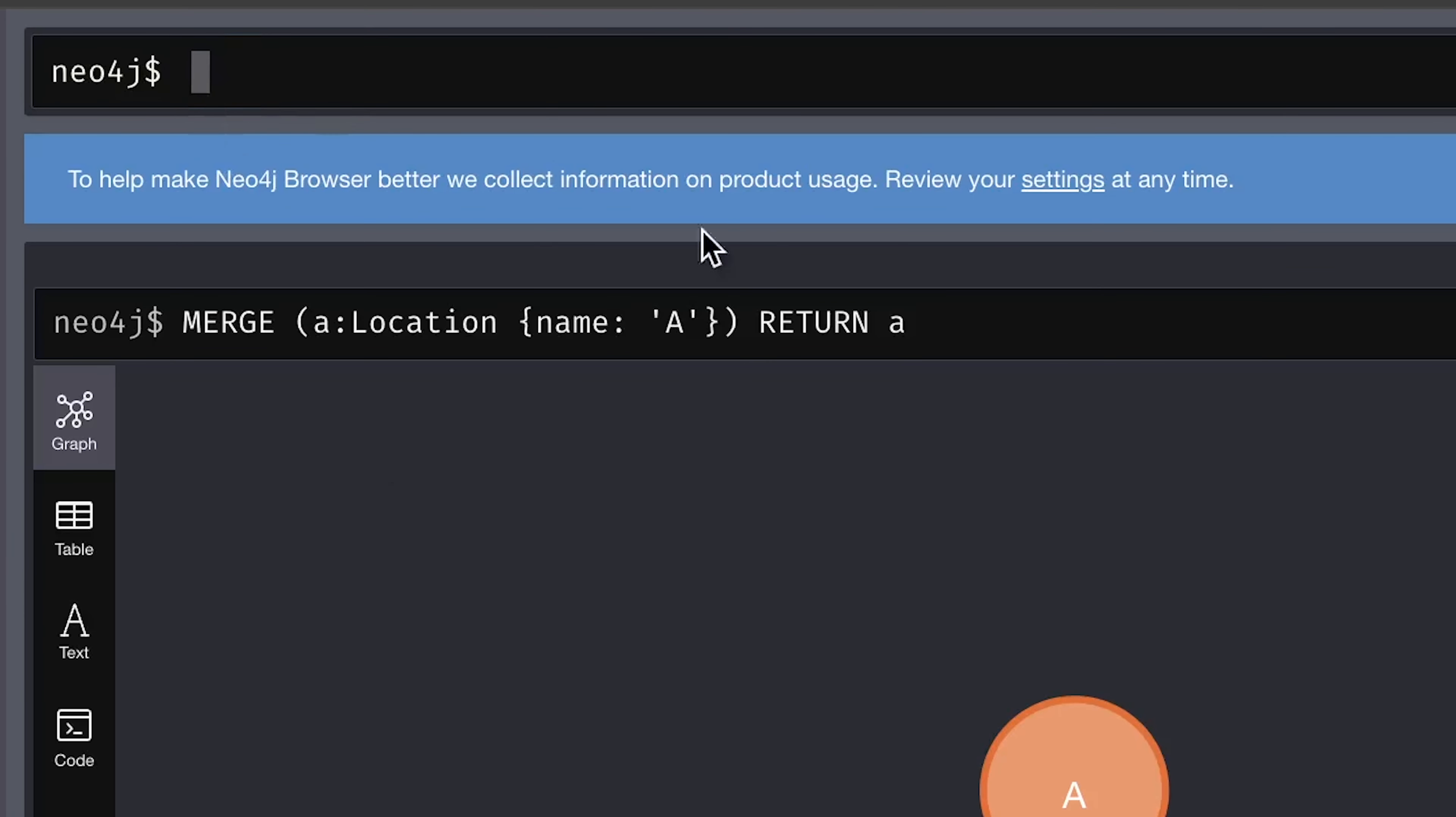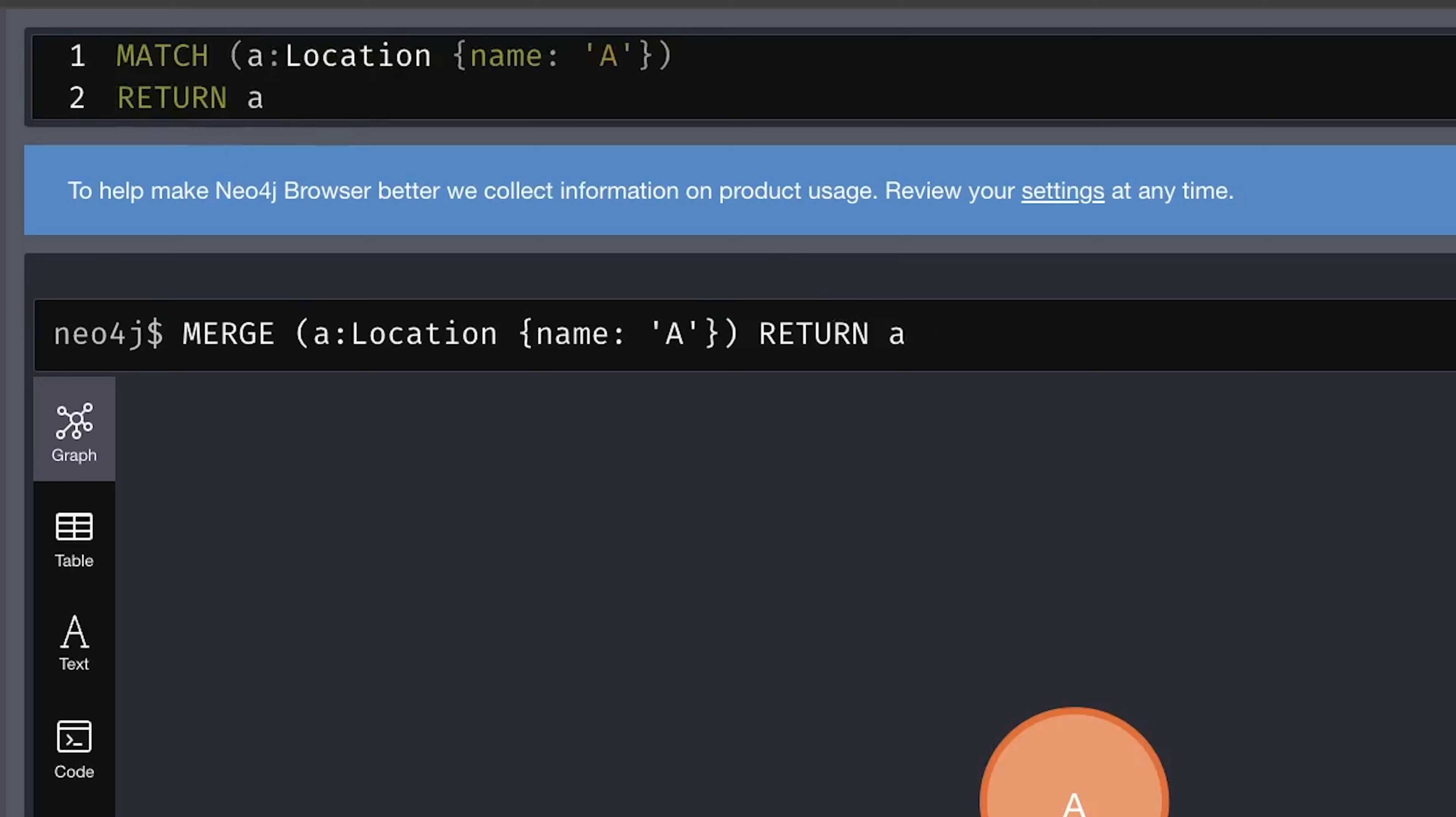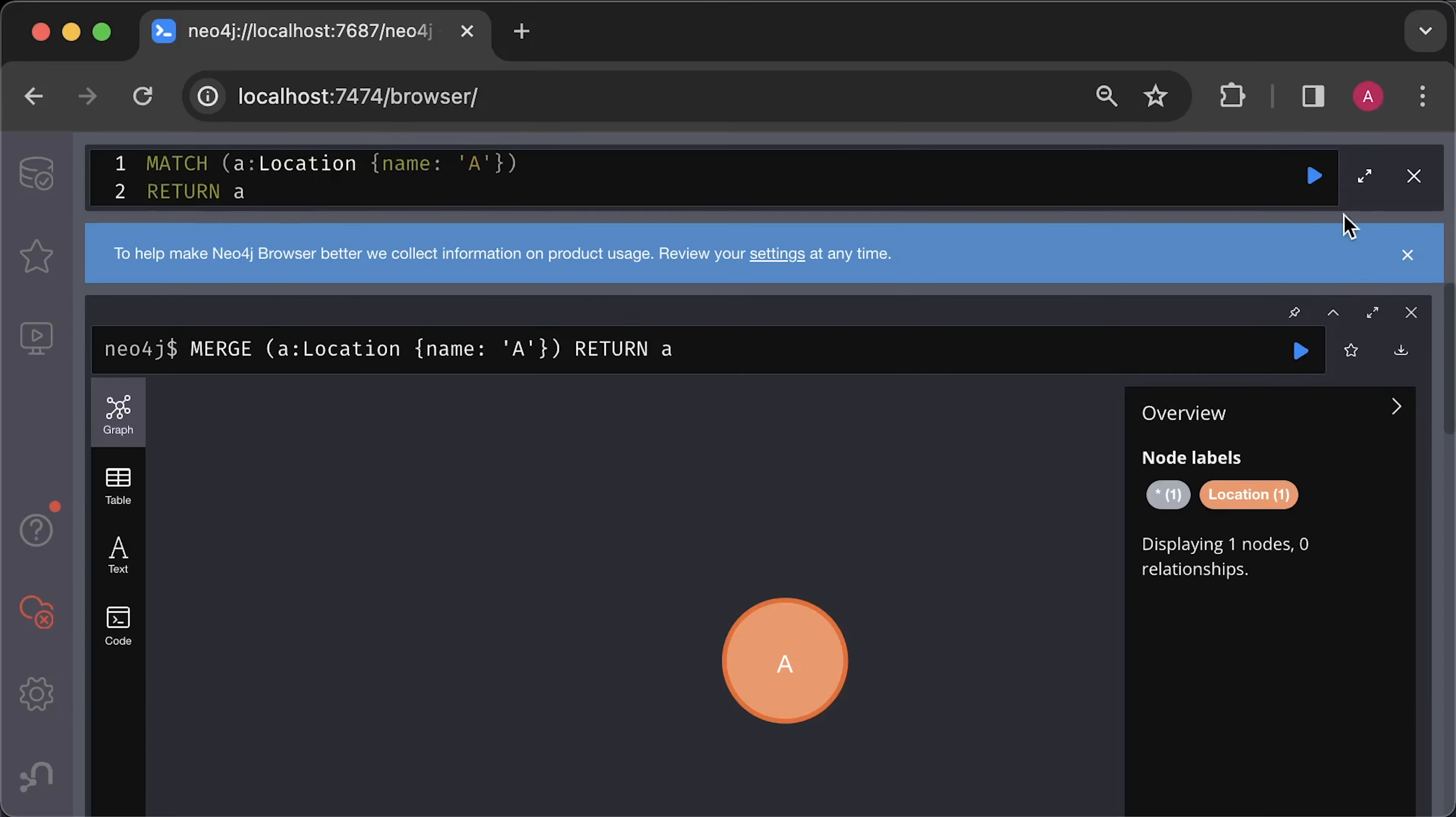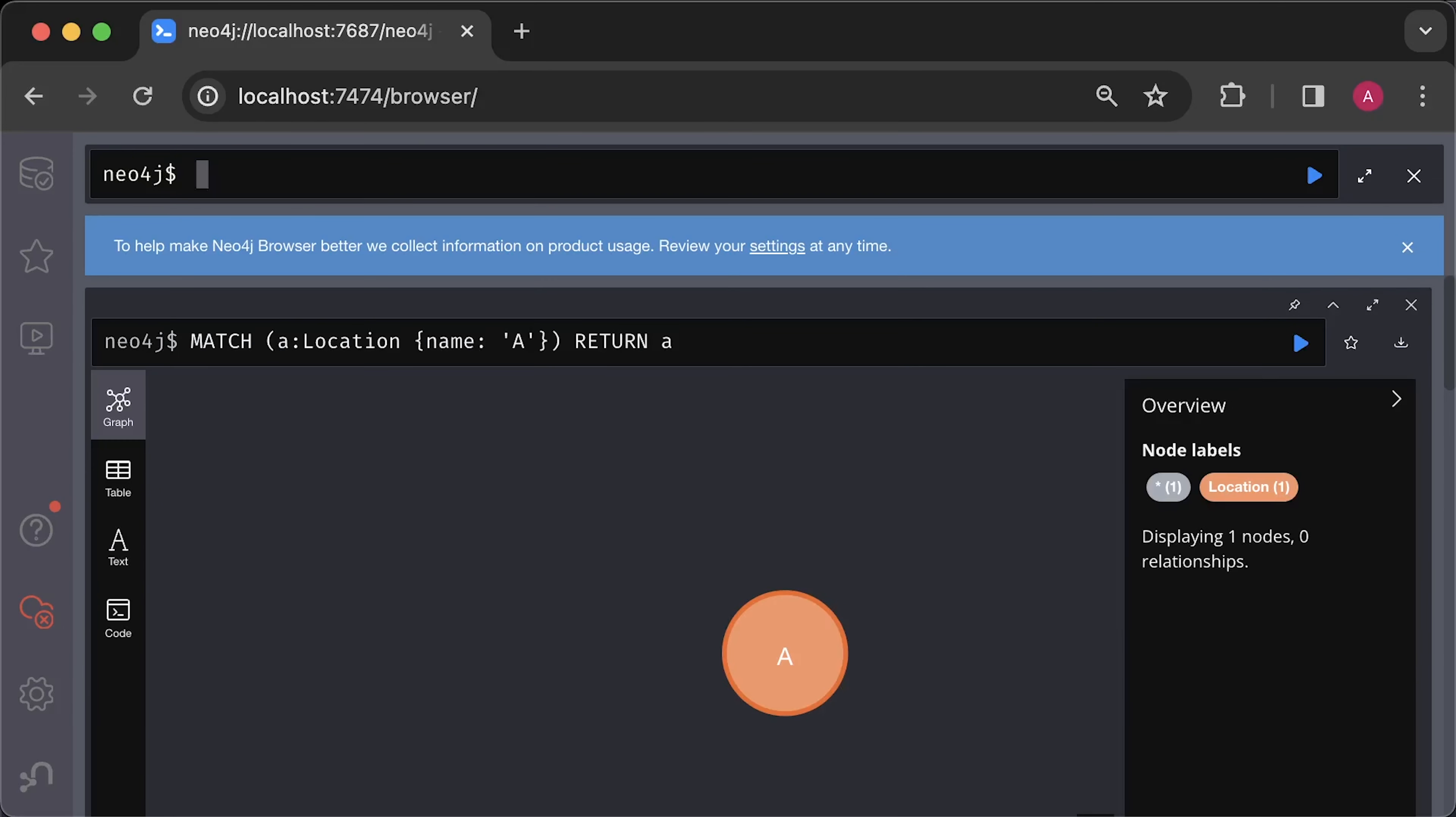Alright, we have created a node that represents a city. Next, let's verify that we created a node in the database. To retrieve that node, we use the following pattern. Specify that we want all location nodes and add additional filter to select only the location node with the name equal to A property. Then, assign this node to a variable and return it. Alright, it works. And we have a single A node.